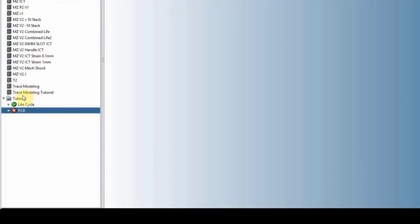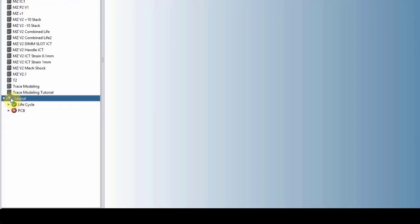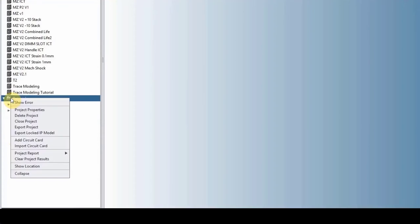So this is a project called tutorial. It always has a life cycle. It automatically loads a basic life cycle, which we will cover. And then your circuit card, which is PCB, which information came from the odv file. And before we go any of those details, let's just right click on the project itself.